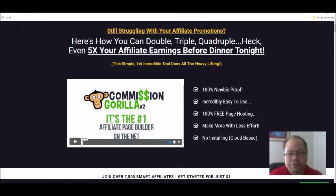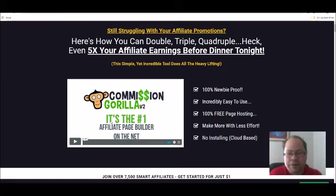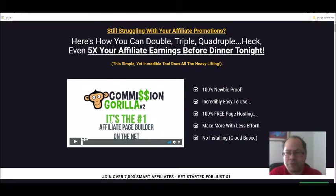This is Commission Gorilla and my Commission Gorilla review. Hello, Tommy here from Never Profit with Tommy. In this video I'm going to talk about Commission Gorilla — what it is, and what is this awesome tool and software when you want to make it easy to make more affiliate commissions.